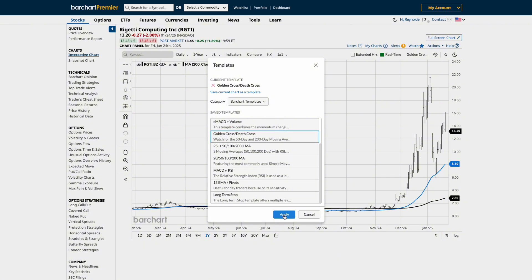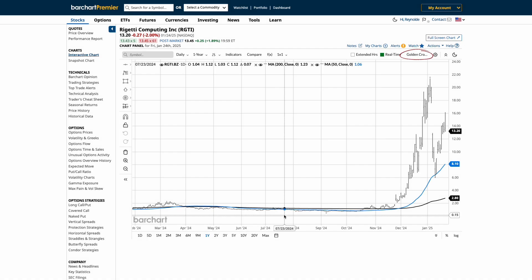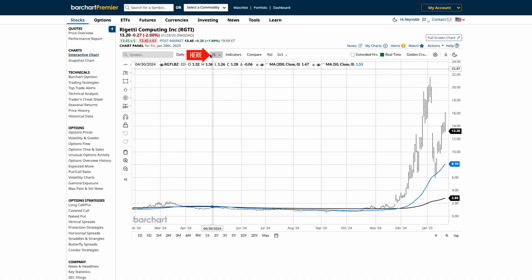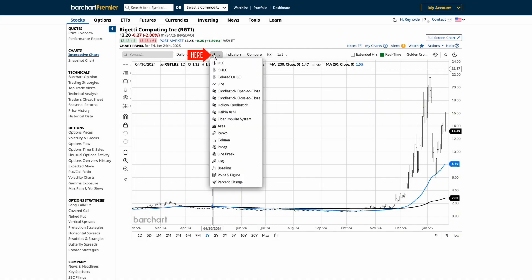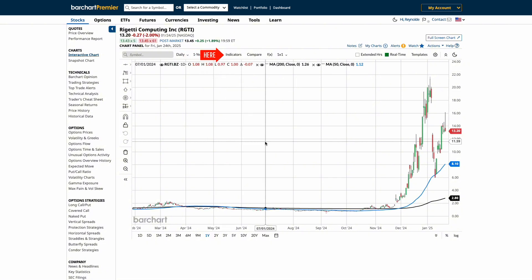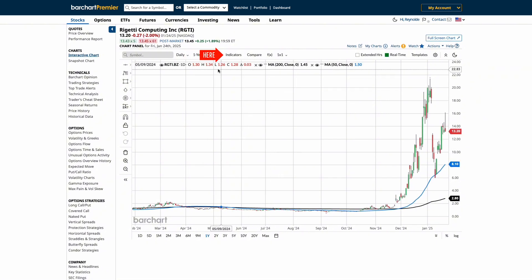But let's say you want to customize an existing chart template to better fit your trading style. For this example, we'll start by using the Golden Cross Chart Template. Once applied, we can customize it by changing the bar types to colored candlesticks for better visualization of price movement.